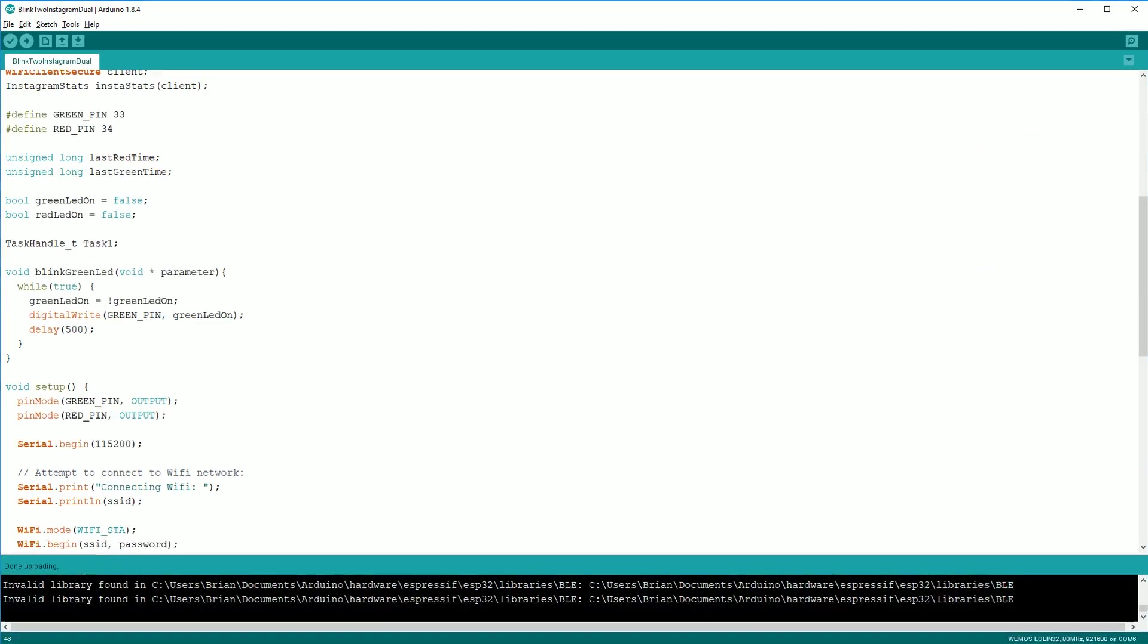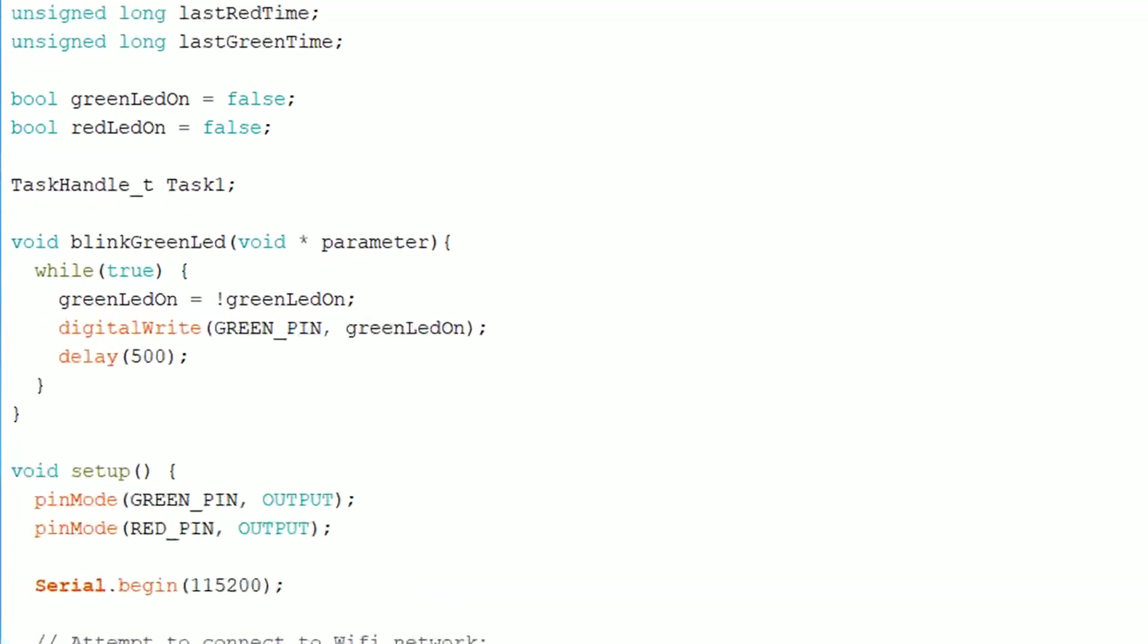To convert the example over to one that uses both cores is actually pretty straightforward. First you need to define a task handle. I've called mine task 1.